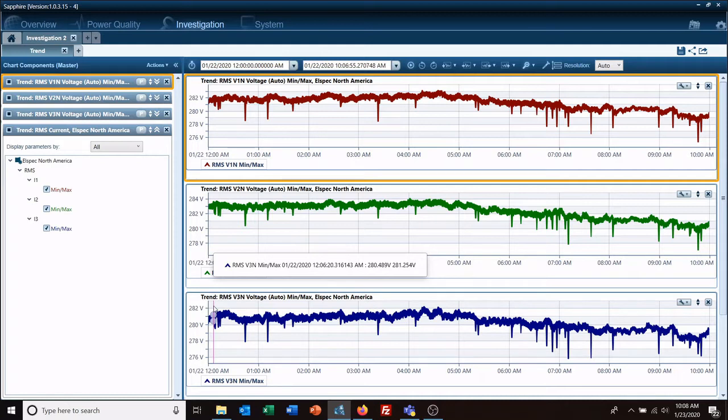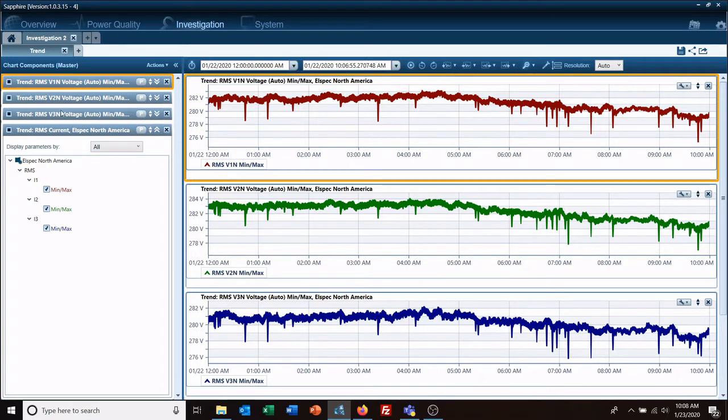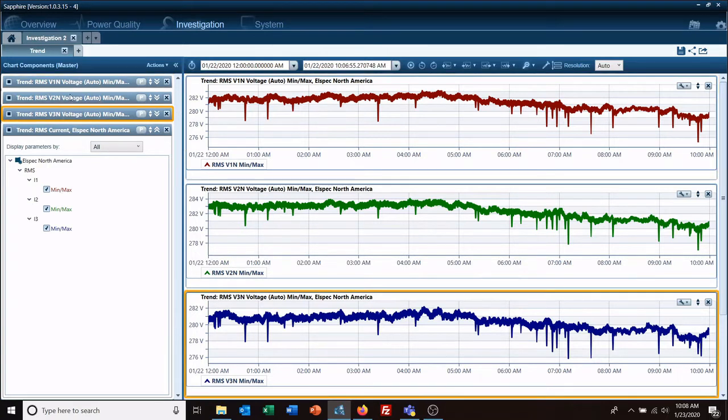So as you can see I currently have three voltages phase A, B, and C on separate charts. If I want to put them back on the same chart,